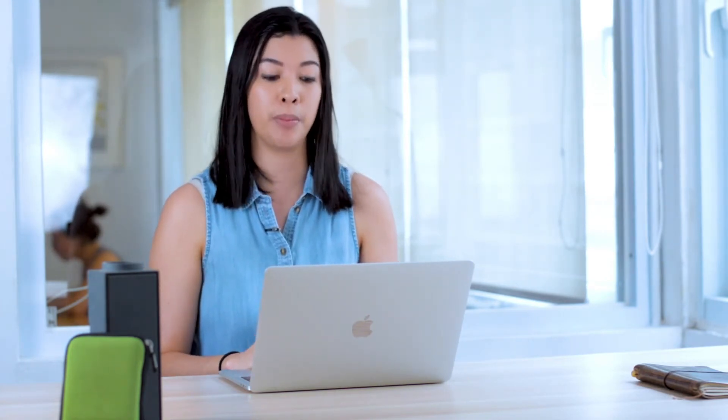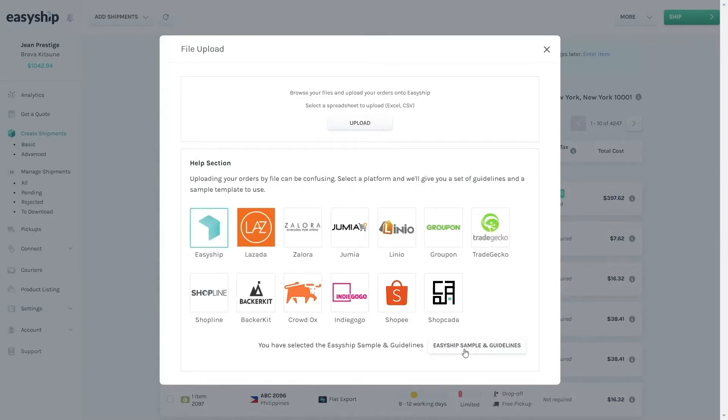Now let's go over the way to Add Shipments, which is the File Upload Method. If you already have your orders on a spreadsheet, you can go ahead and upload it here to begin. But if you don't have a template to use yet, not to worry — we do offer a few here. We'll walk you through the EasyShip template. All you need to do is click on the EasyShip icon, and then to download it, you click on the EasyShip Sample and Guidelines button.